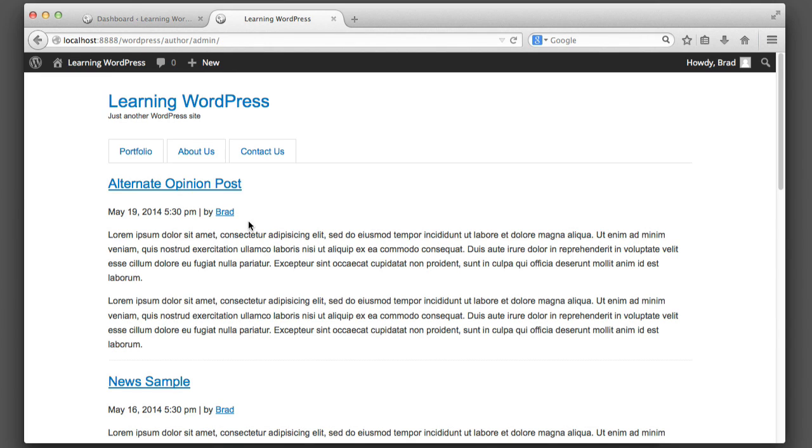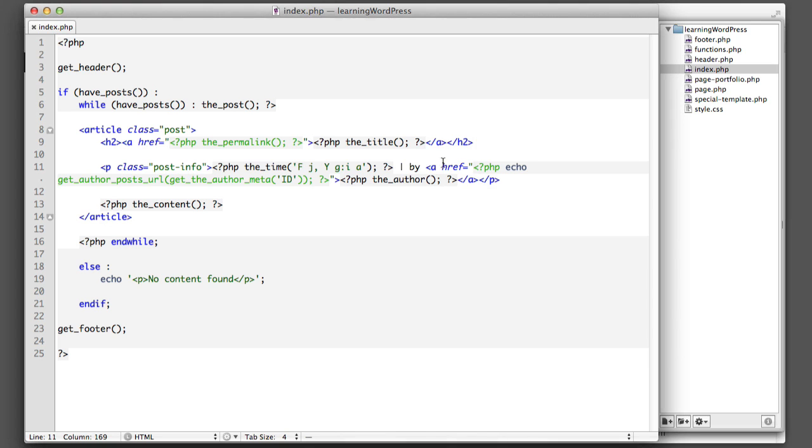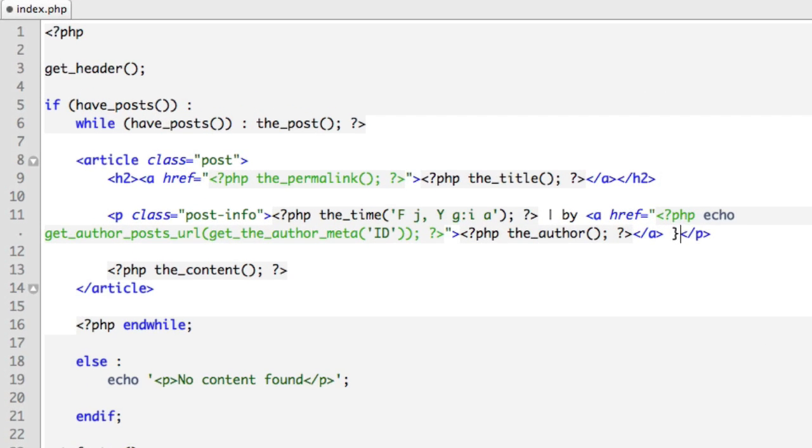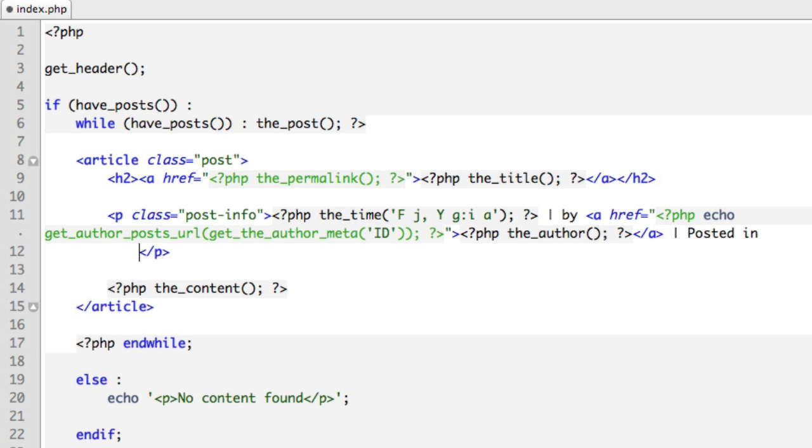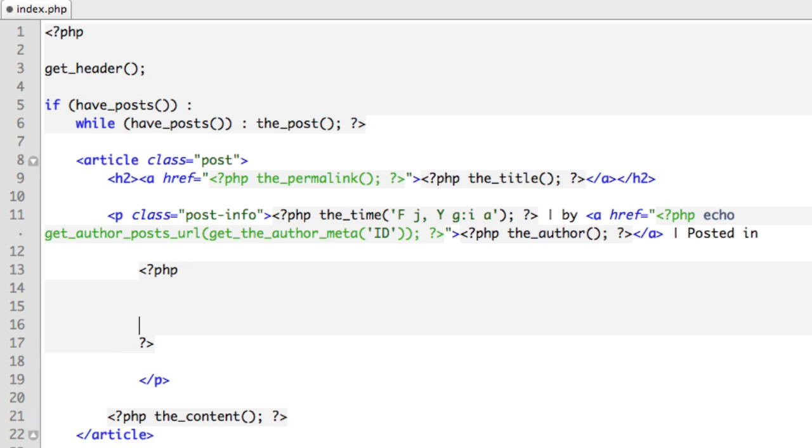Now that the author name and link is complete, let's focus on adding links to the categories that each post was assigned to. So directly after this author code, create a separator. We'll say 'Posted in.' Then we're going to need to drop into PHP because we want to output all of the different categories that the post is assigned to.